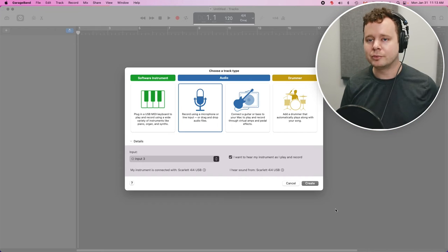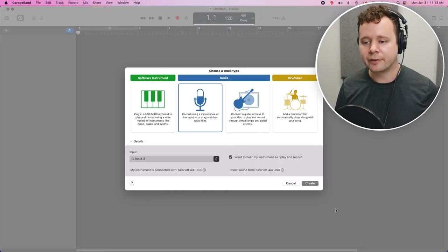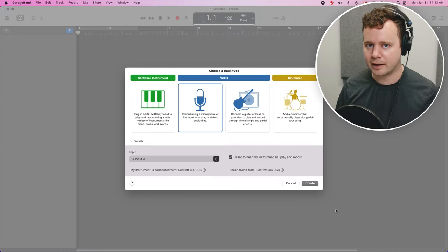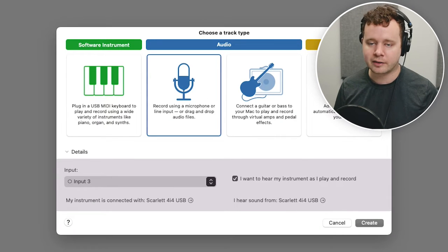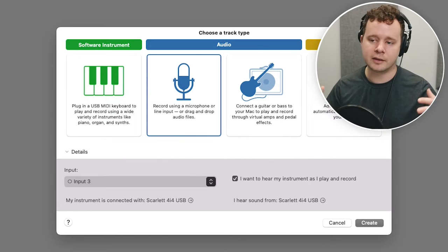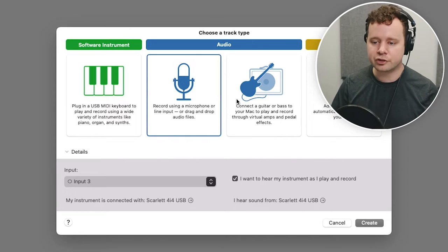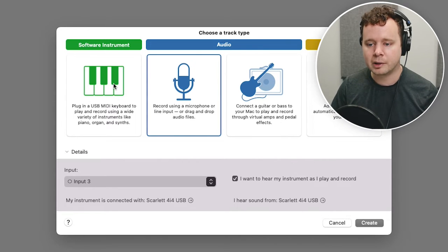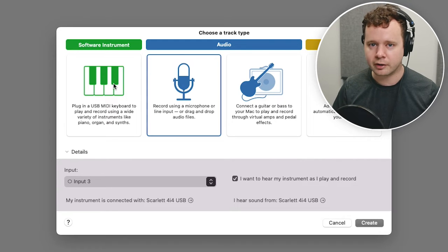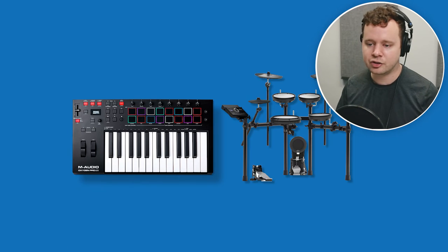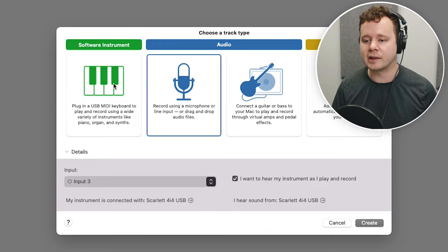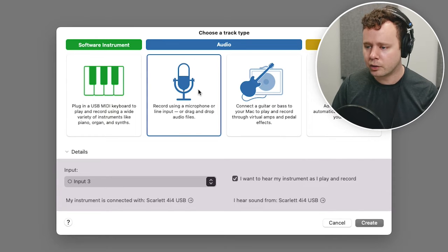Now, welcome to the inside of GarageBand. So the first thing it's going to ask you is to choose a track type. Depending on which track type we choose, we'll determine how we're getting signals into our software. So if we choose software instrument, GarageBand is going to be set up to look for like a keyboard or a digital drum set or some sort of USB instrument, basically. We're going to go ahead and choose audio.